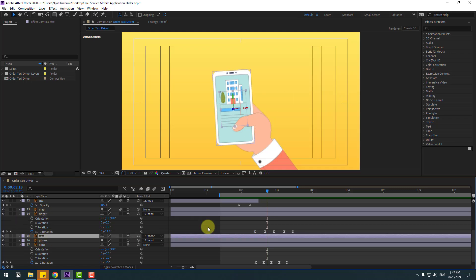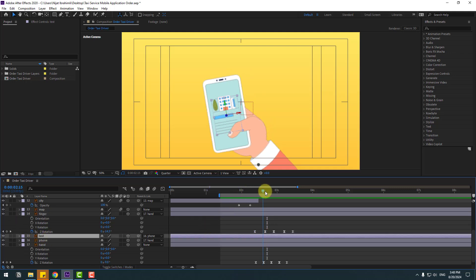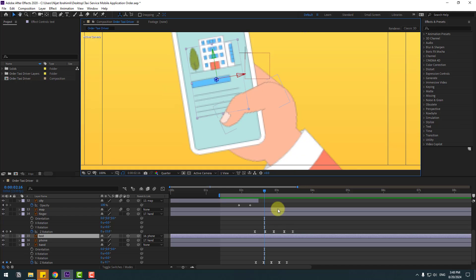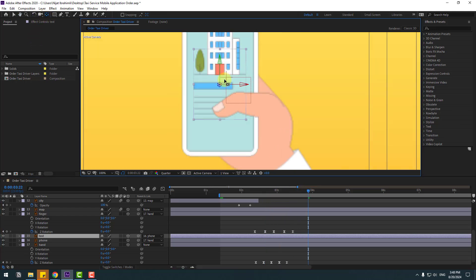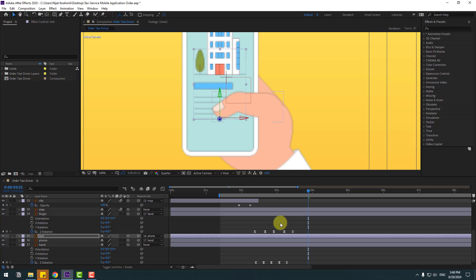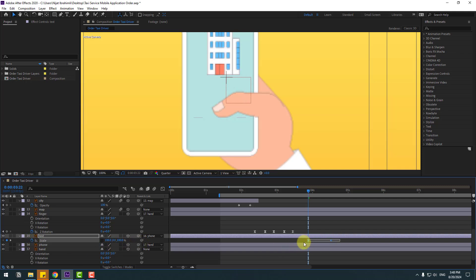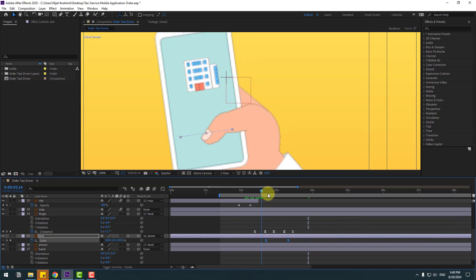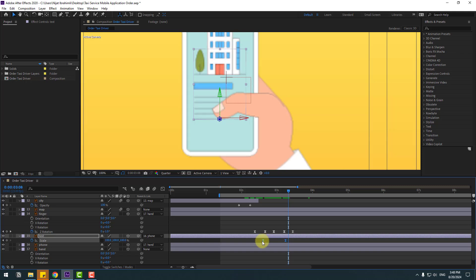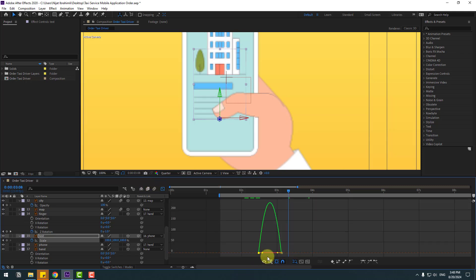Select the text layer. Move the anchor point down to here. Click the selection tool. Press S, click the icon, create a new scale keyframe. Move to the right, change scale to 0. Make keyframes easy and move to the left. Go to the Graph Editor and shape the graph curve.